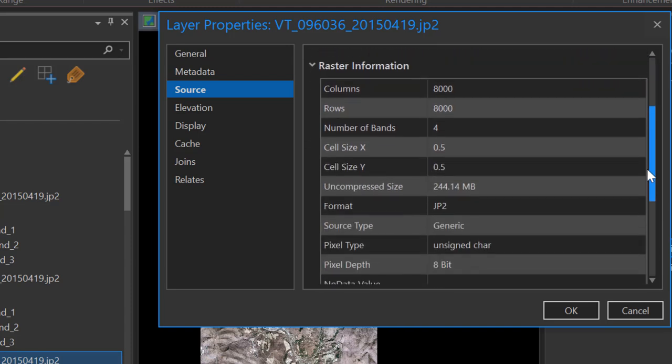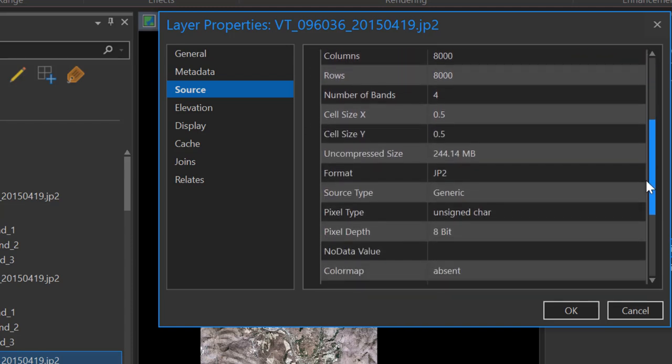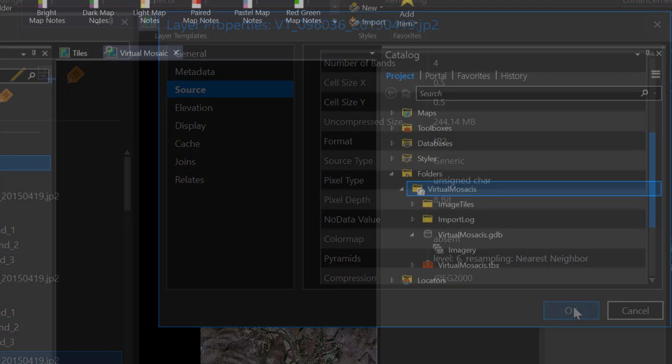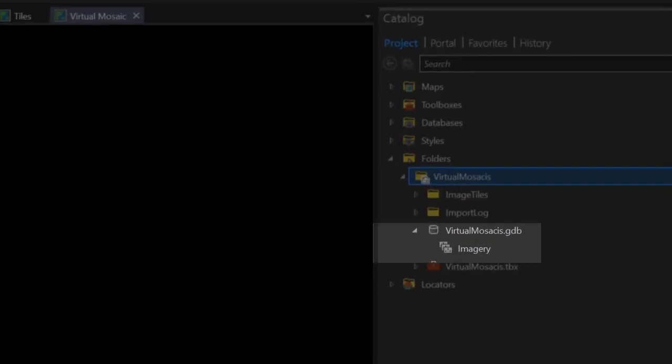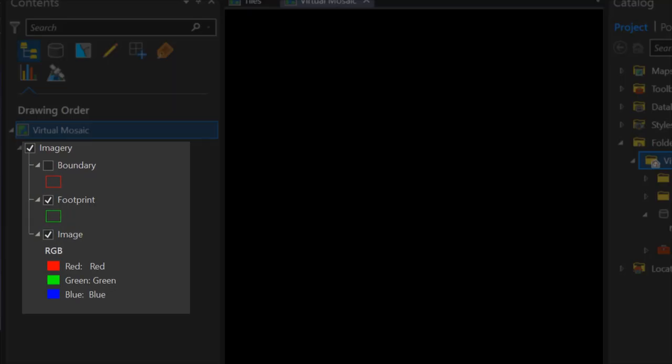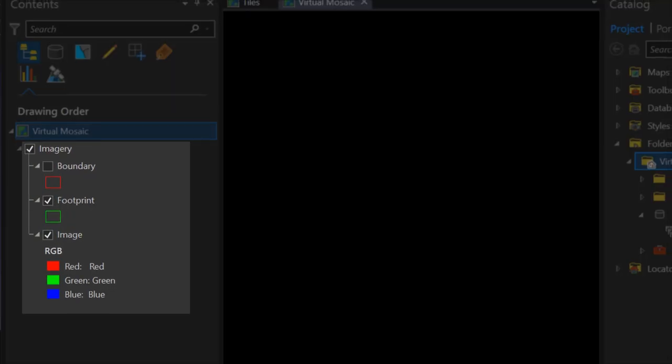When you click Run, the geoprocessing tool generates a new mosaic dataset within your geodatabase. This is empty at this time and contains no data. The three components of the mosaic dataset, the boundary, the footprint, and the image data, appear in the table of contents.